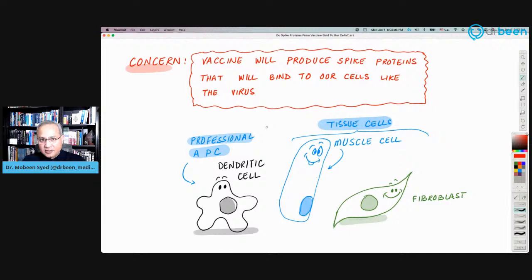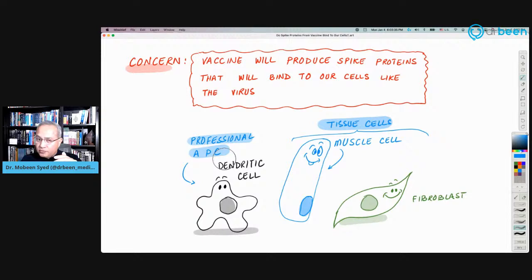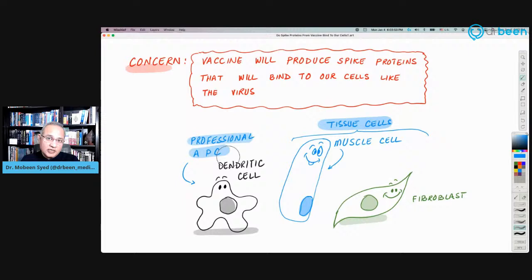The basic concern is that once the vaccine is given and it starts producing spike proteins, what will happen? Will it cause ACE2 receptor blockade and issues just like the virus does? The first thing to keep in mind is that the vaccine — and I'm talking more in context of Moderna and Pfizer, even the AstraZeneca vaccine which is an adenovirus with RNA for the spike protein — they have the genetic material to produce spike protein, not the whole virus.